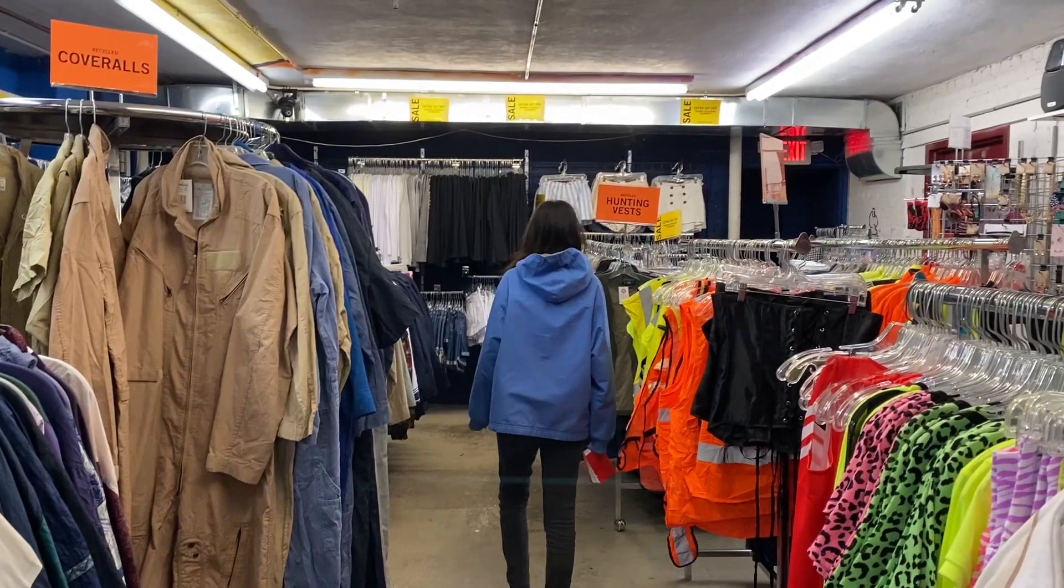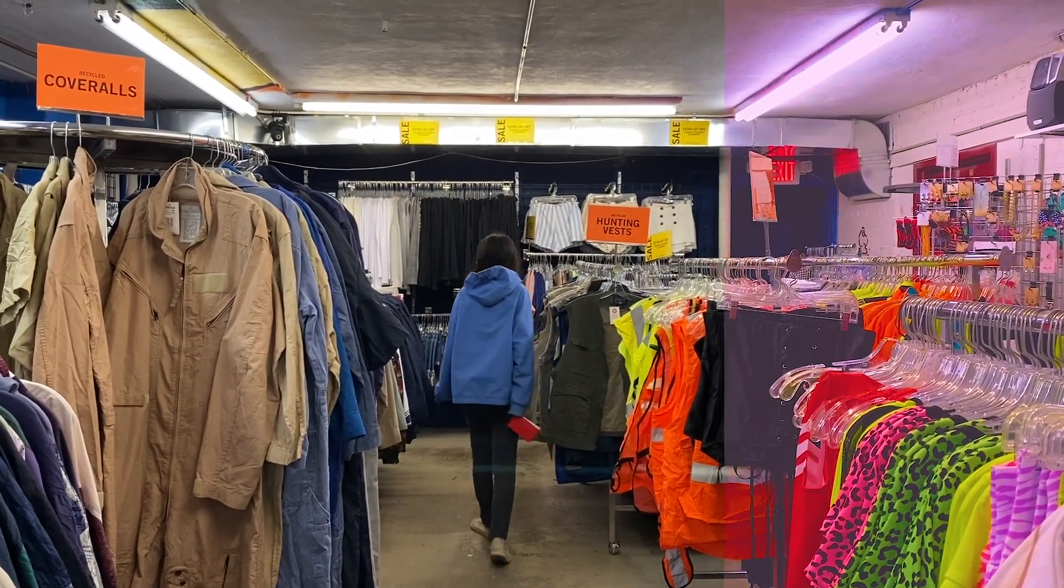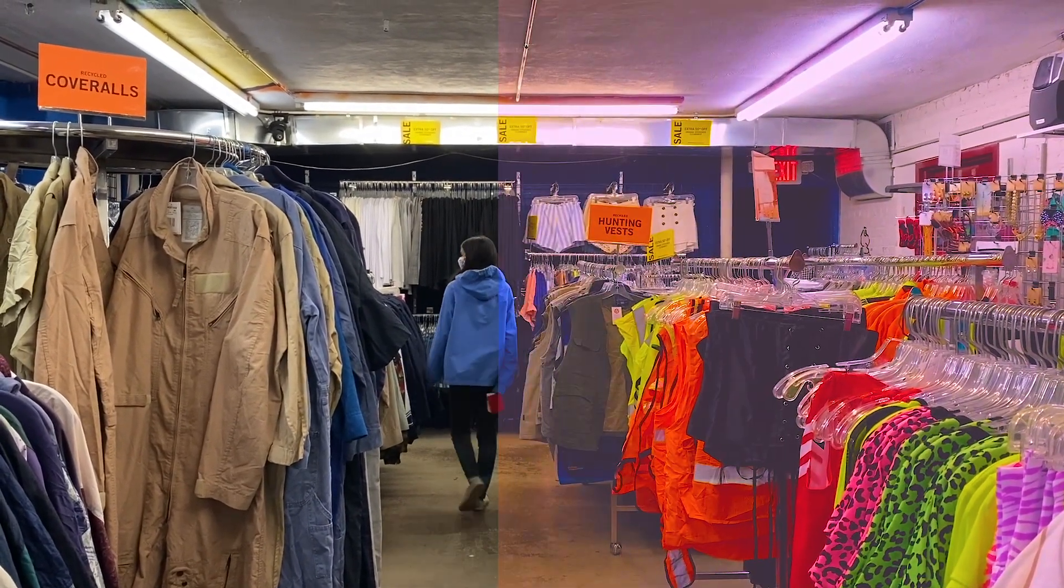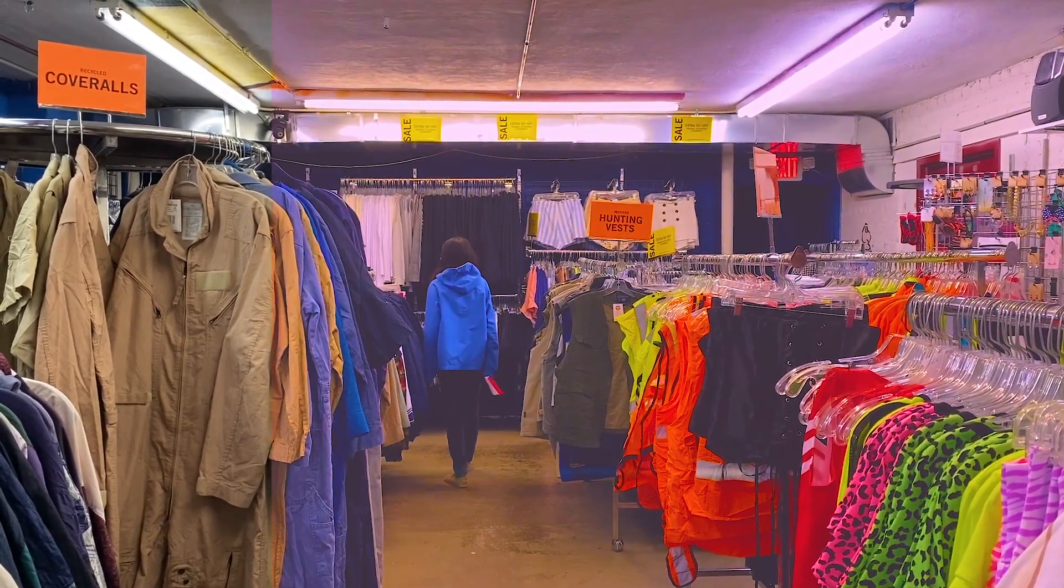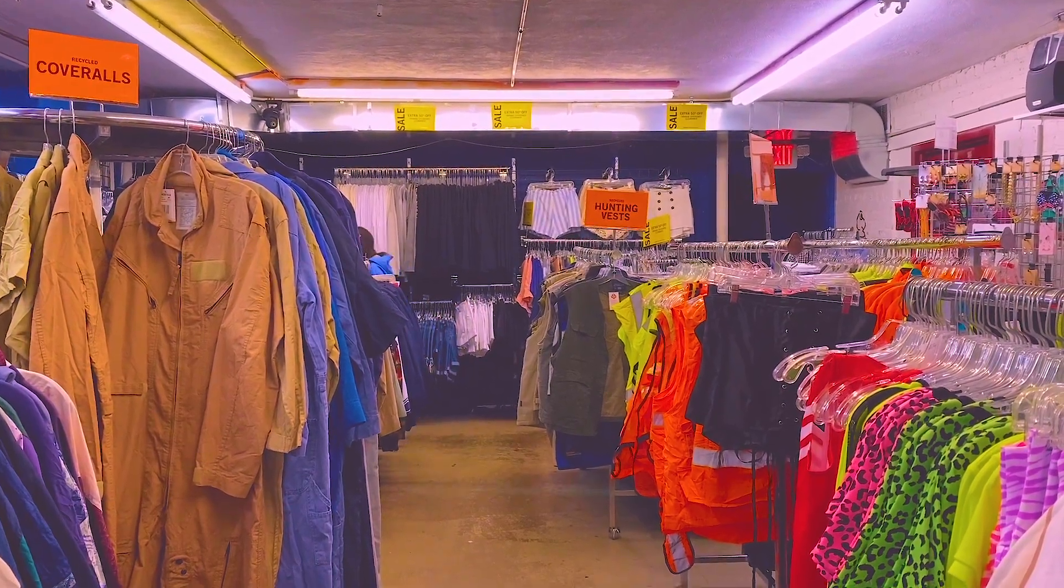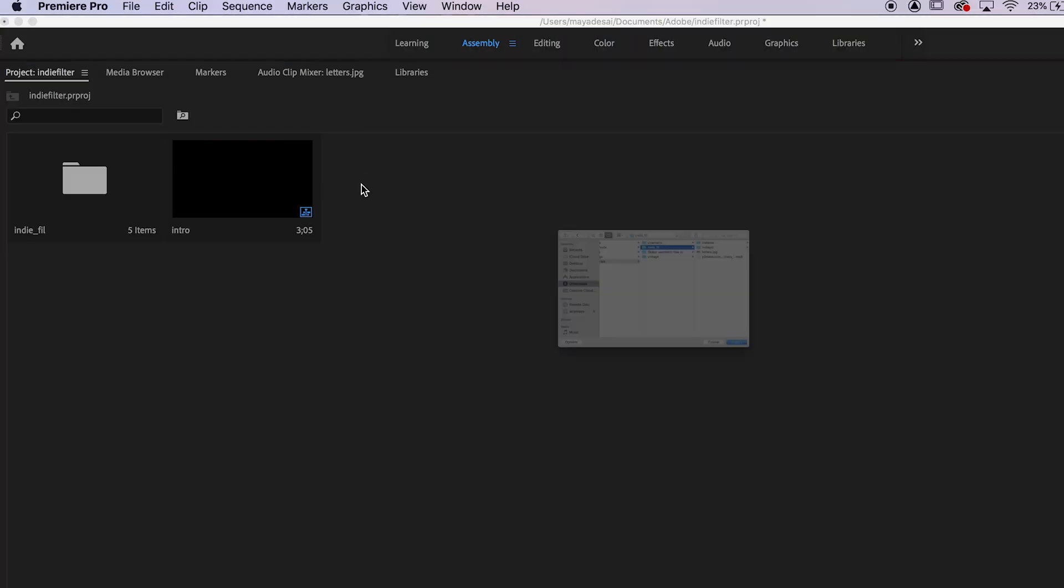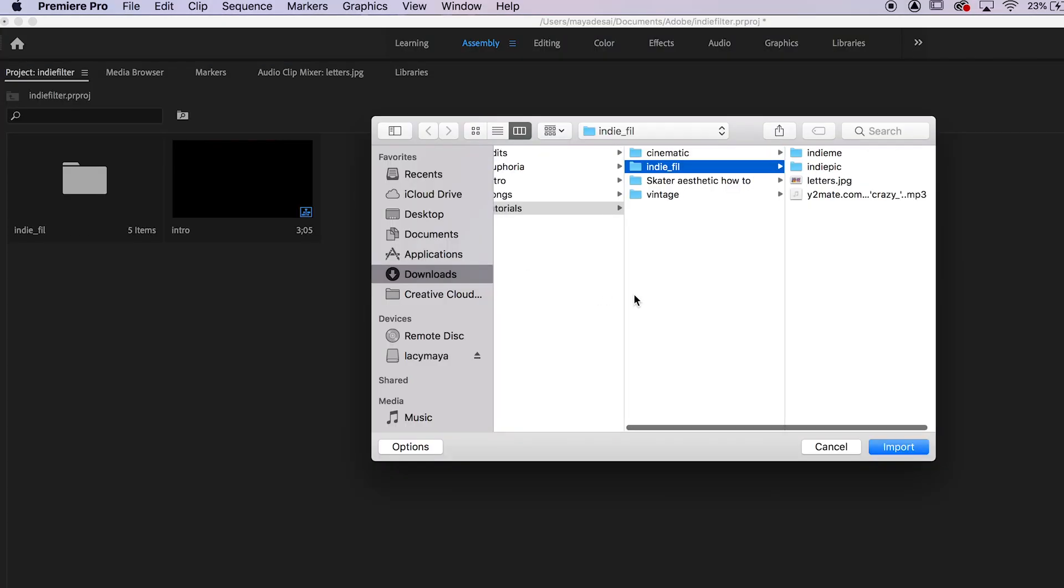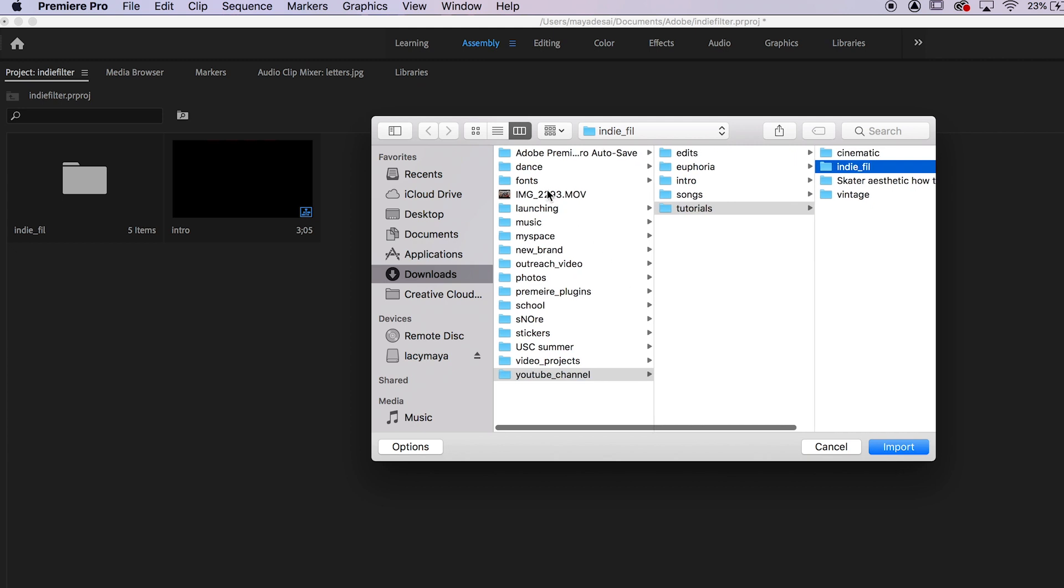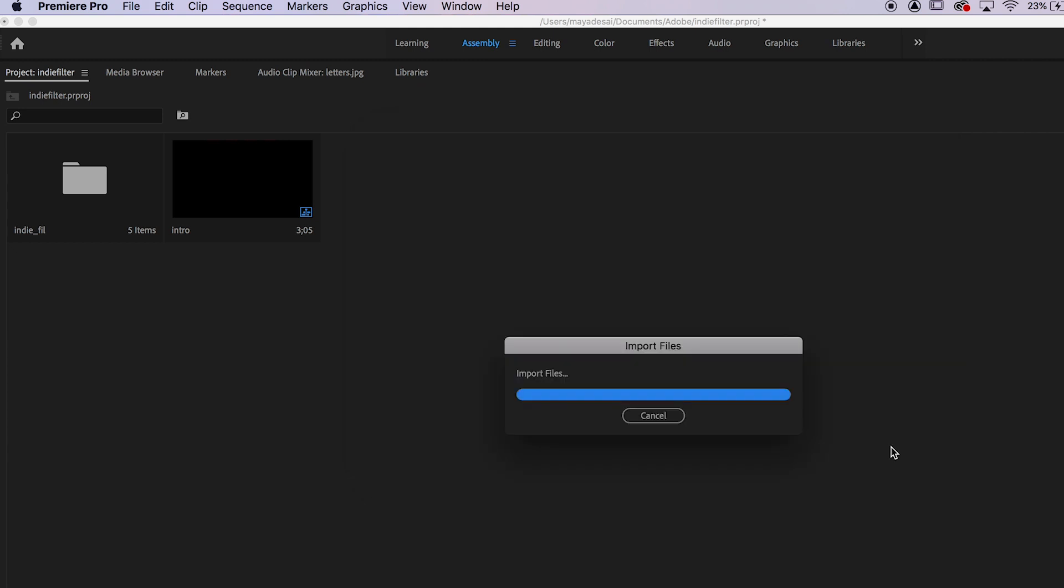The first step is to put a nice filter to romanticize an underground thrift store or something. So first we have to import the video into Premiere by double clicking in assembly, clicking on the video, and pressing import.